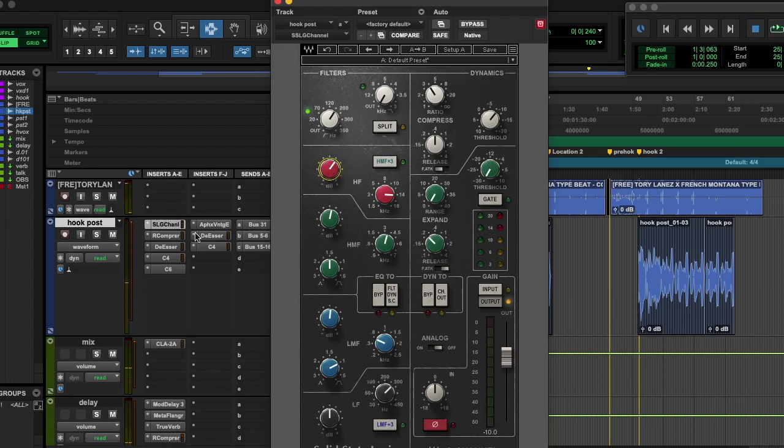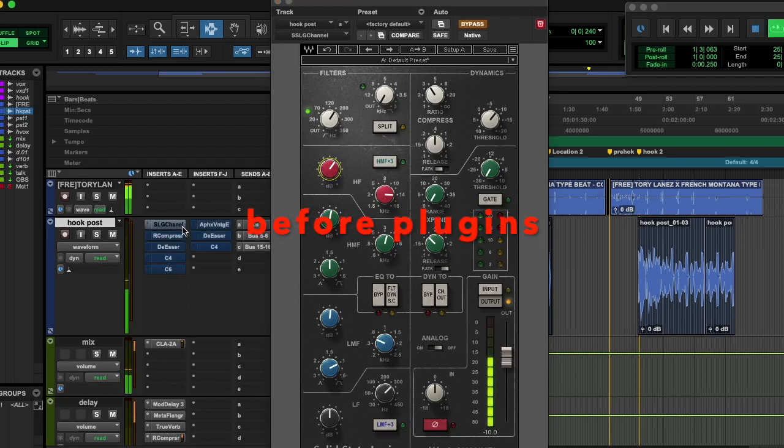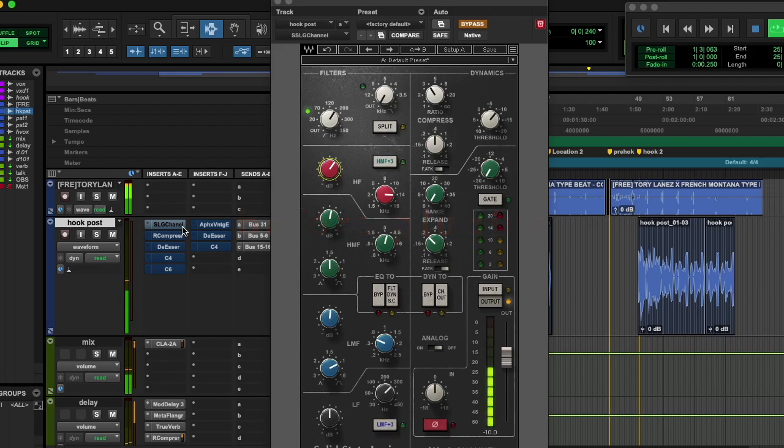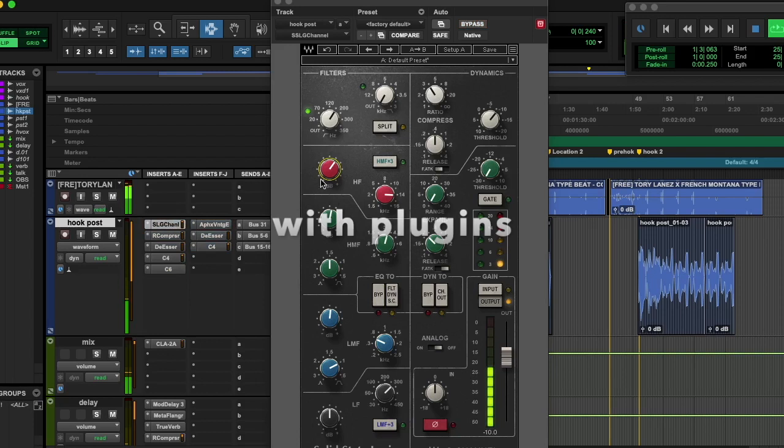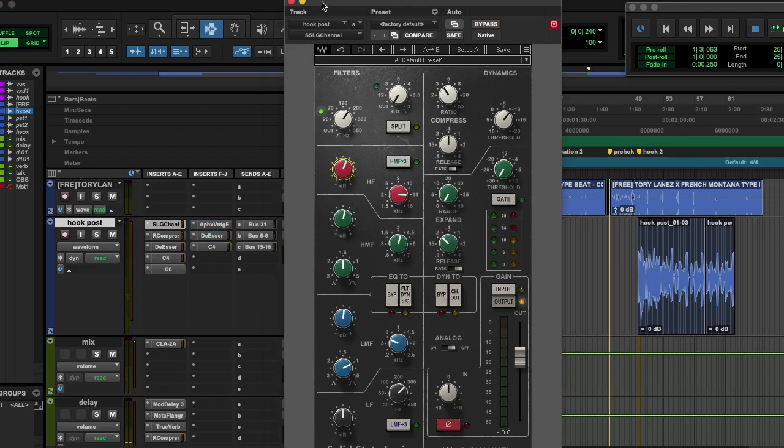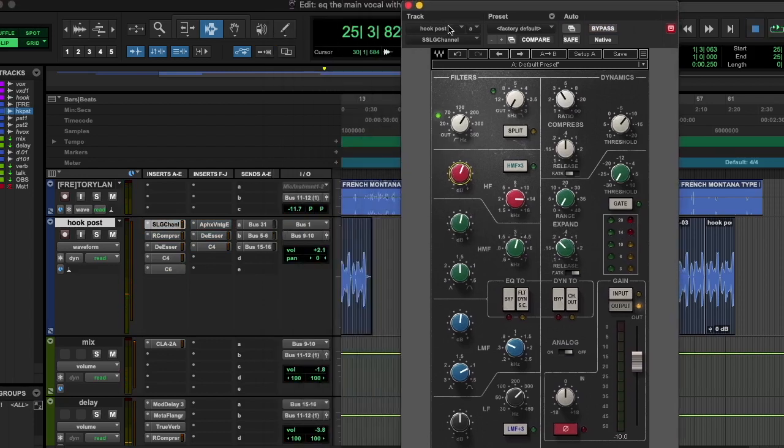Now let's listen to the whole chain without anything. Yeah, that's a pretty big difference.